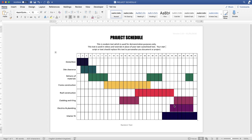Hi, and in today's Microsoft Word tutorial I'm going to show you how to make a project schedule timeline. So let's get started.